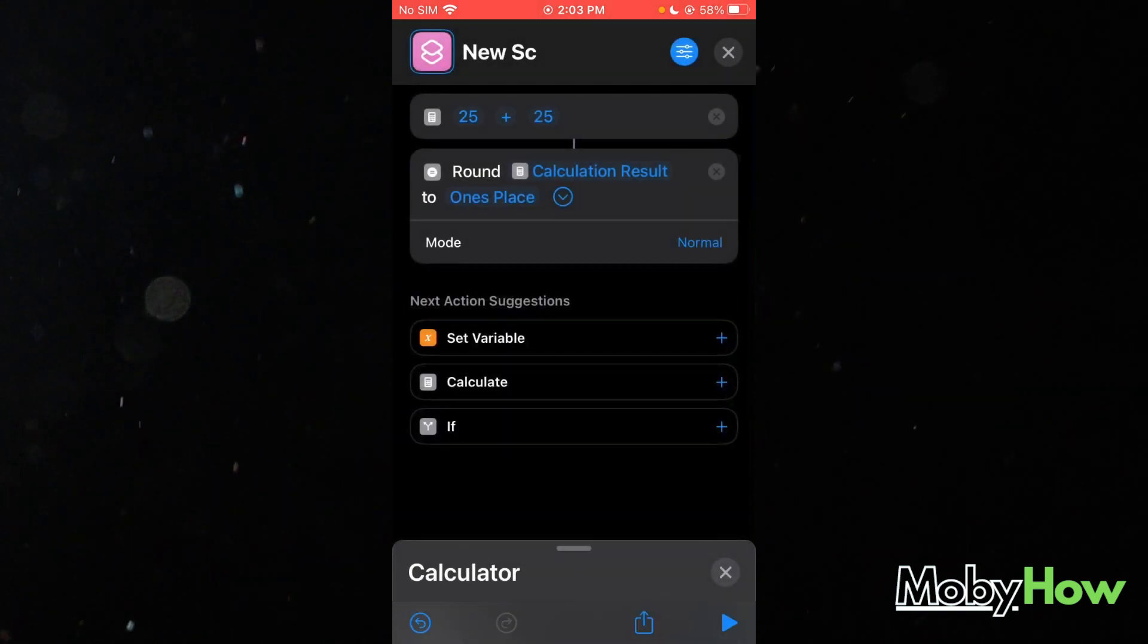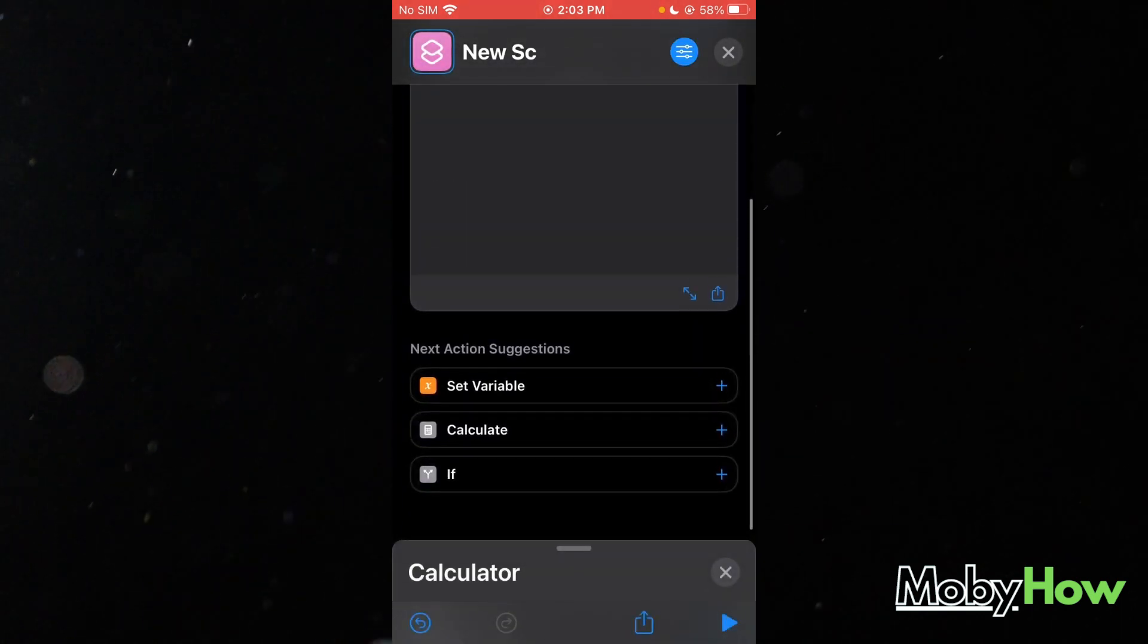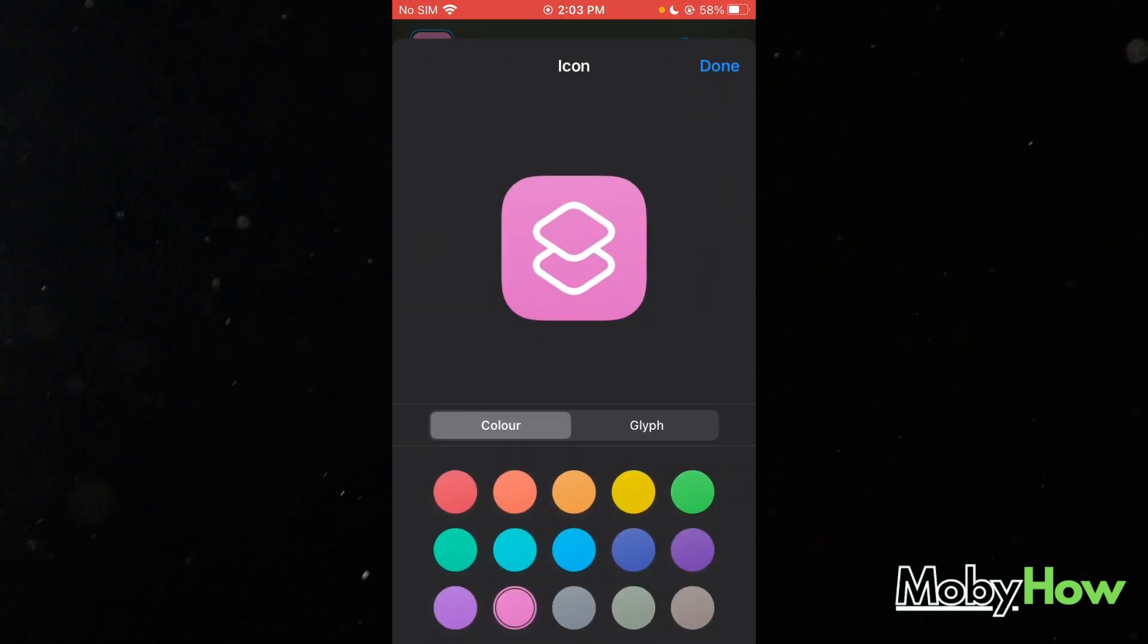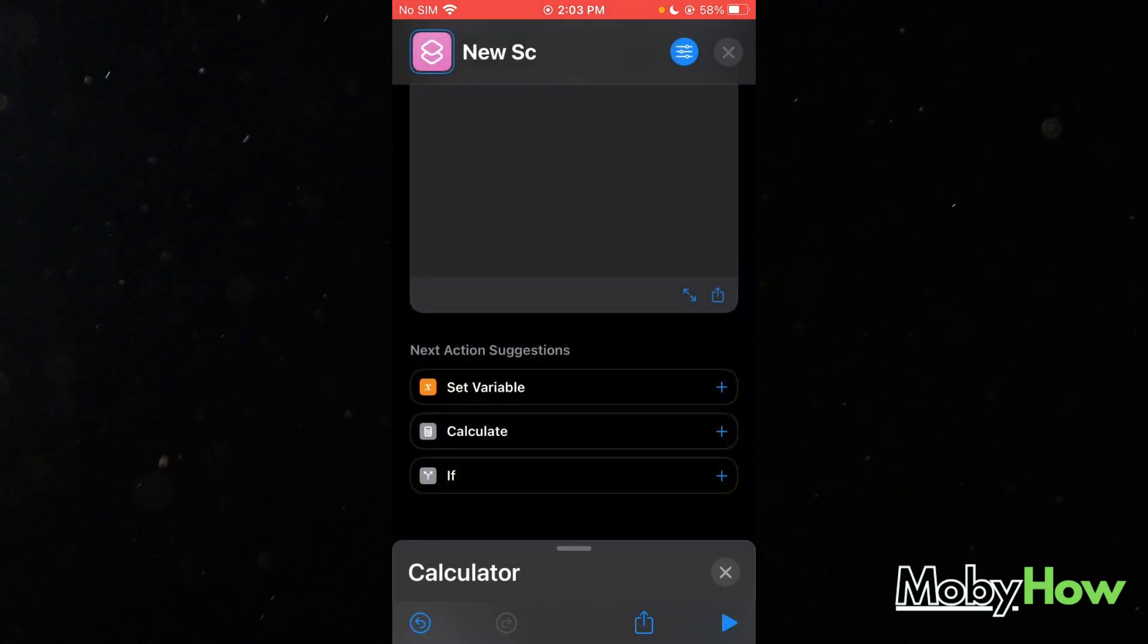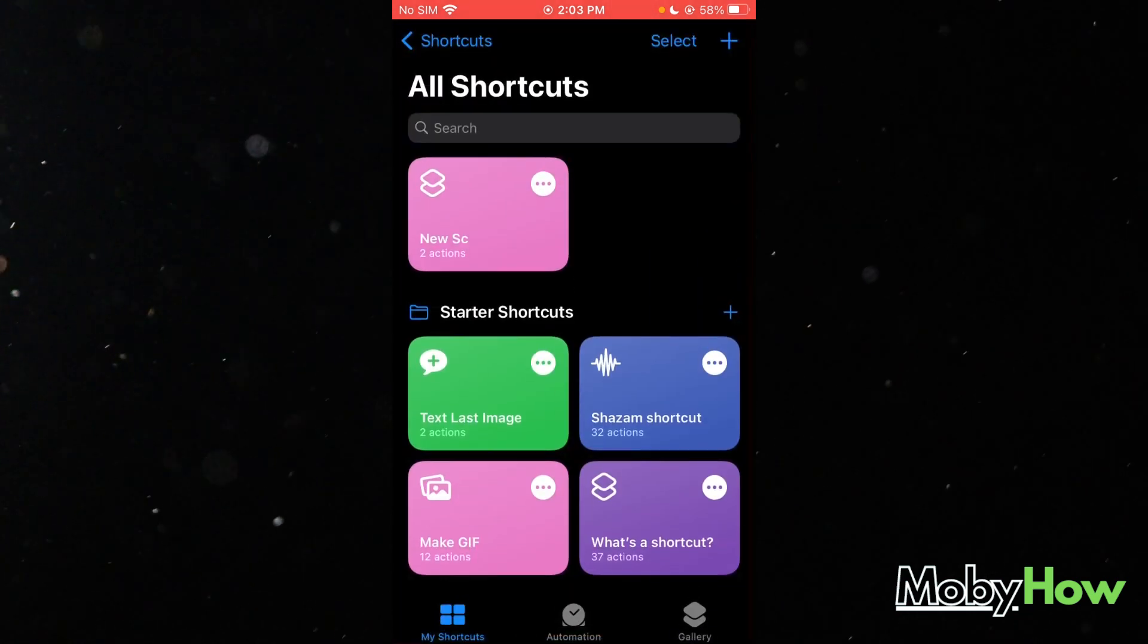Just do this. Obviously, this is a very simple shortcut that I'm keeping. You can create more shortcuts.